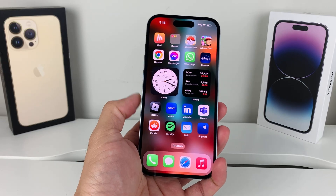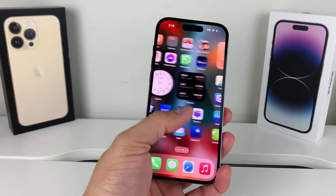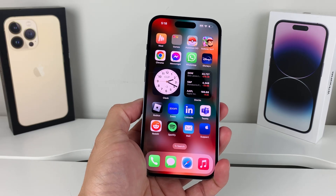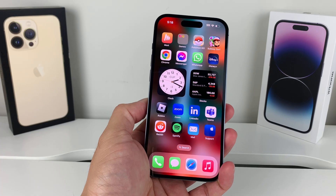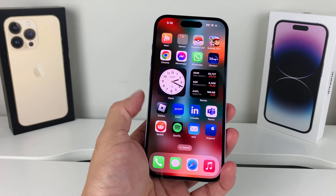Hey guys, TechCrunch with a video for you guys. In today's video, we're going to show you how to delete an app permanently from your iCloud account.